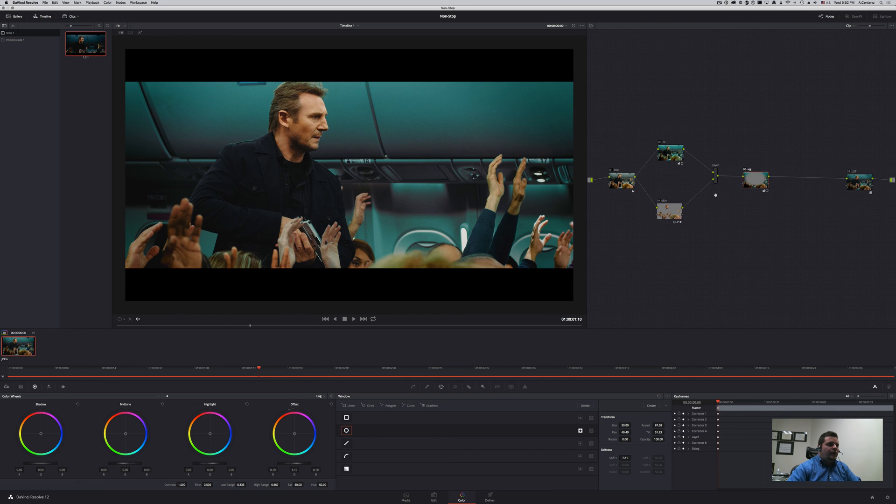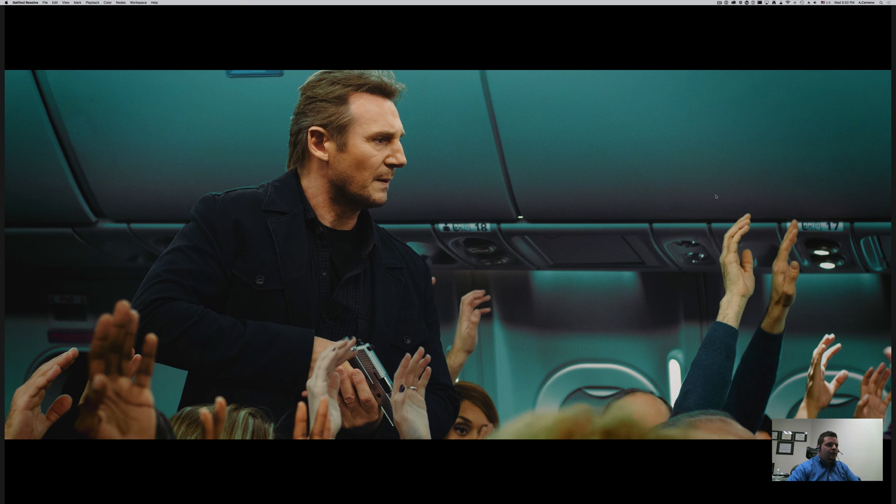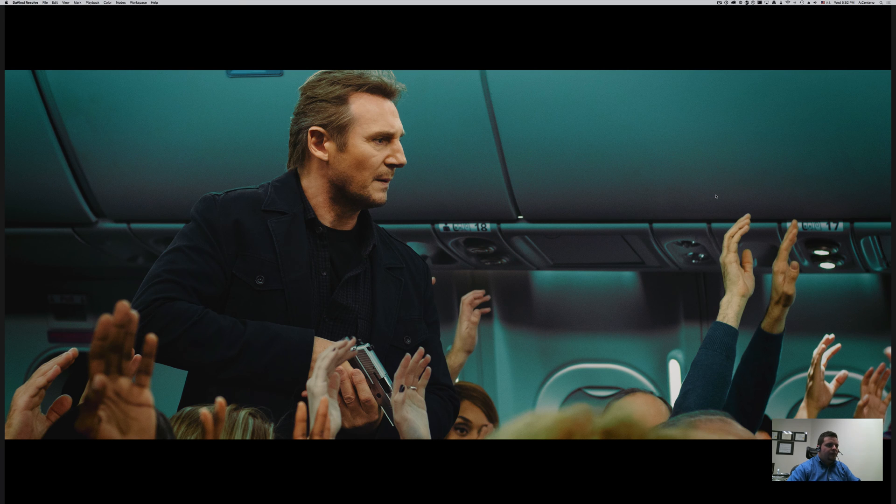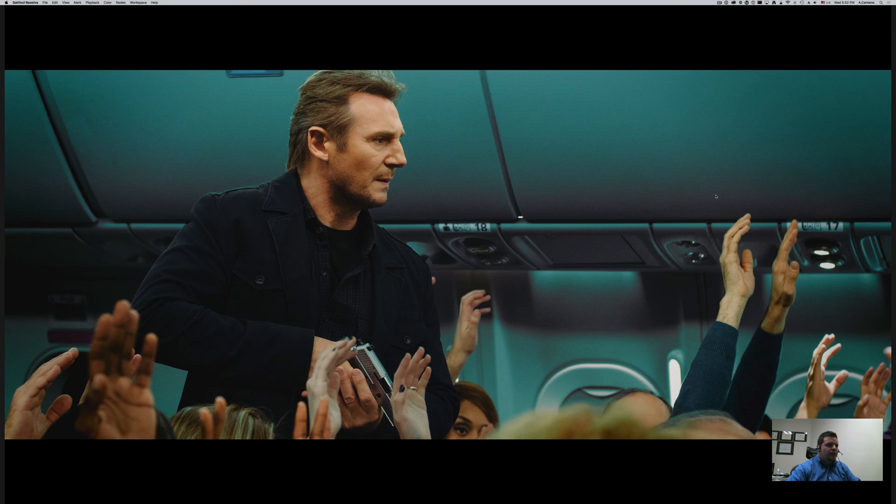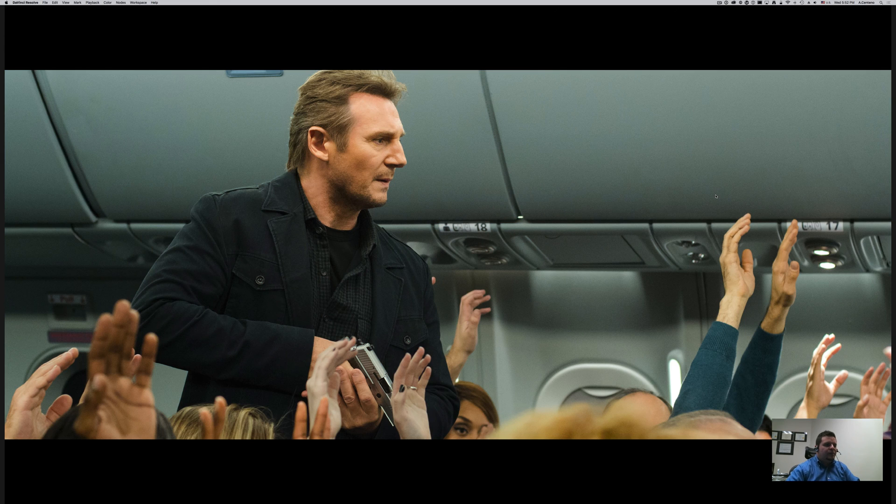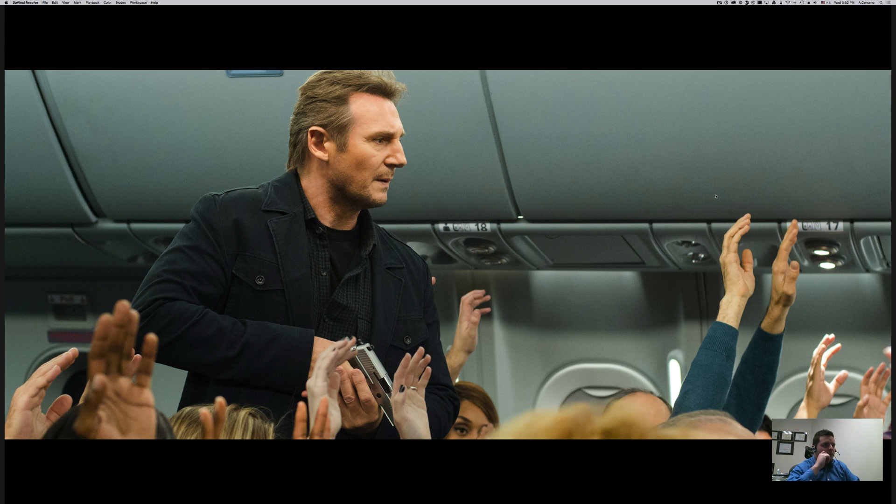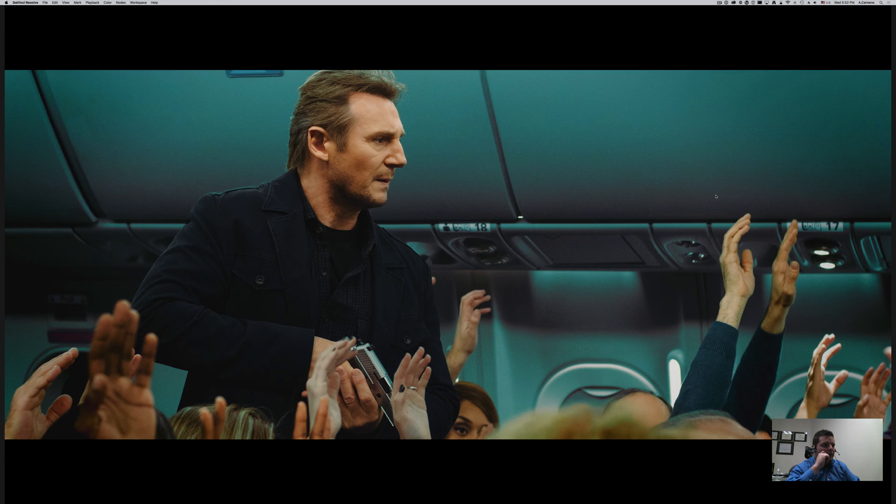All right, great. Let's take a look at it before and after. This is before, this is after, this is before, and this is after.